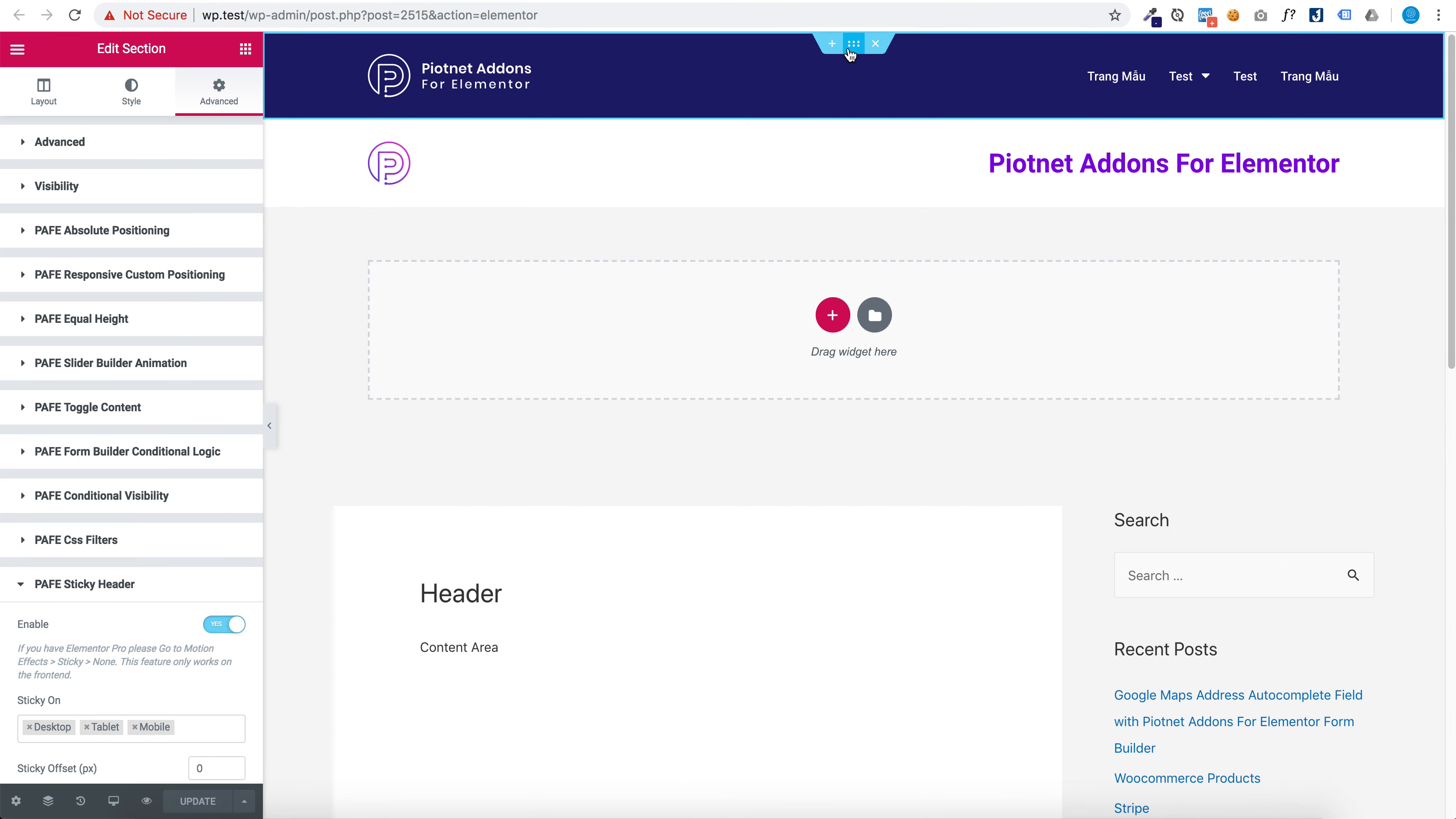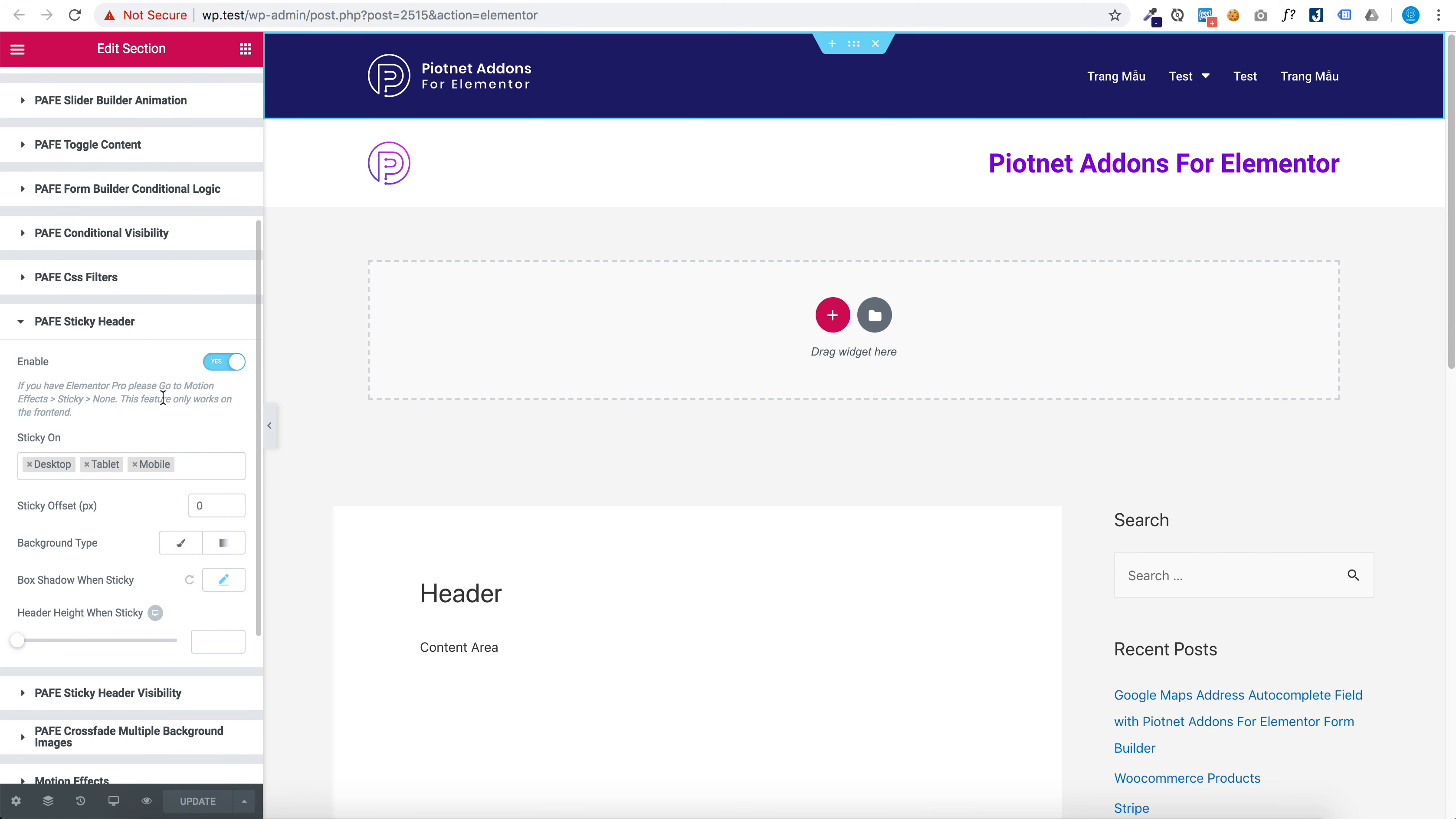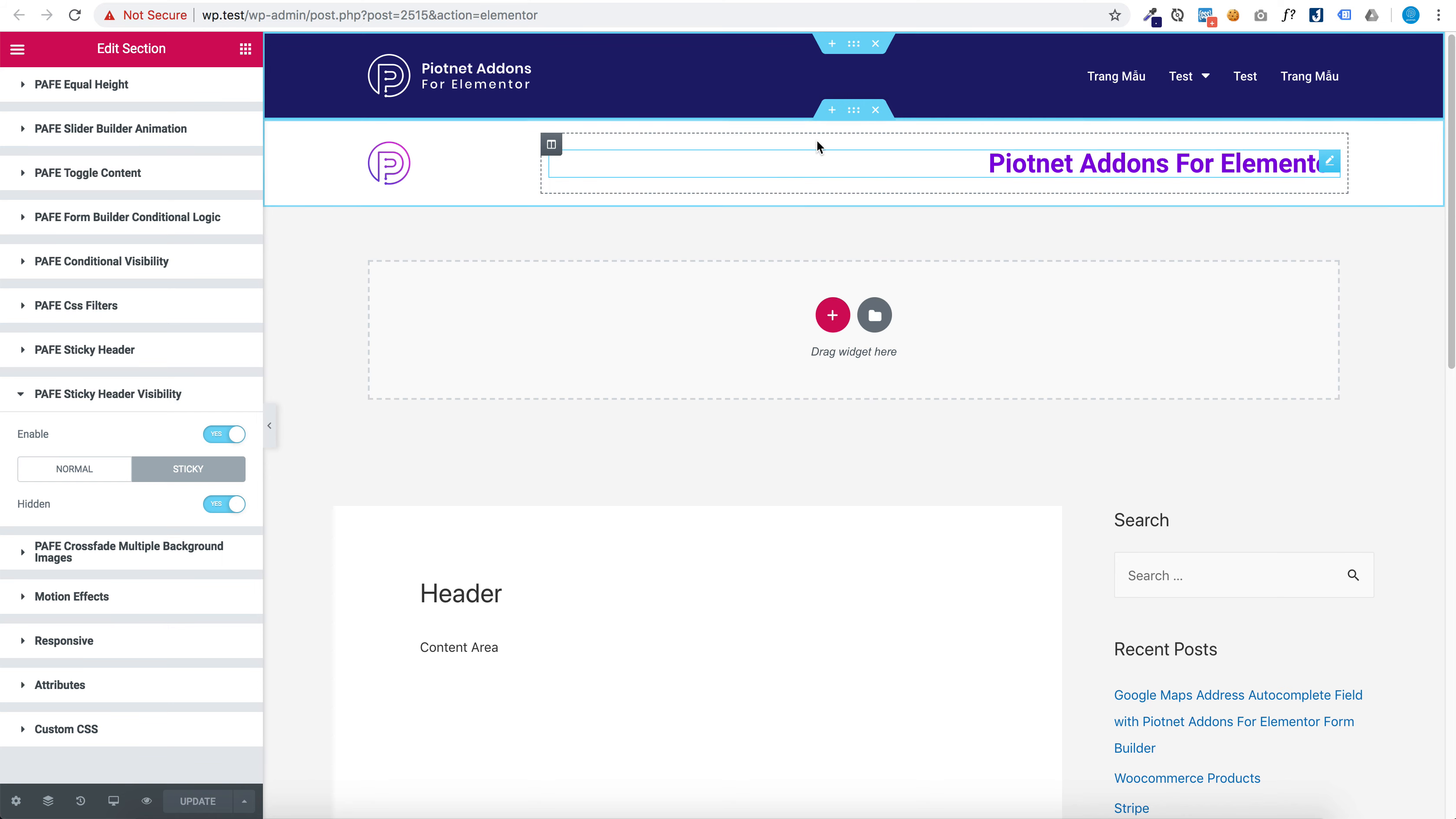Okay, edit section and go to Advanced. Sticky header enabled, and sticky header visibility - not hidden when normal and set to hidden when sticky.